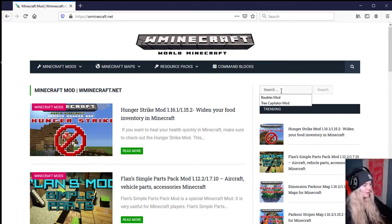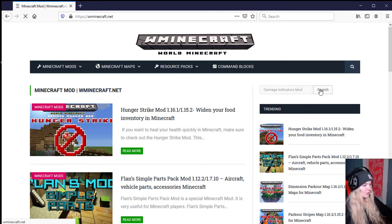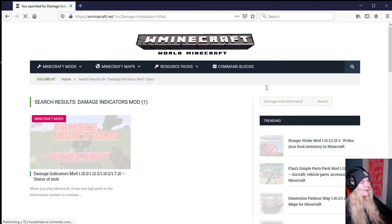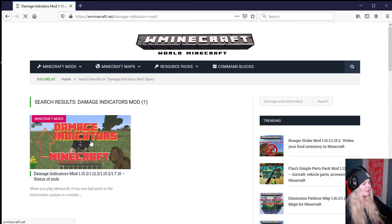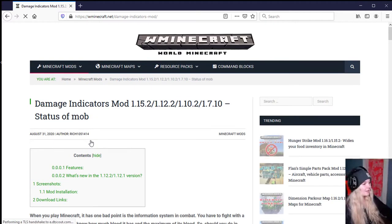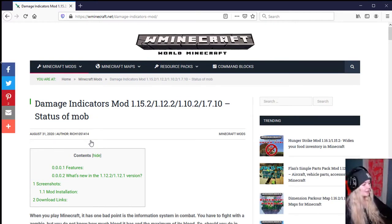Welcome back to Minecraft. When you play Minecraft, it has one bad point - the information system in combat. You have to fight with a zombie, but you do not know how much health it has and the maximum of its health.